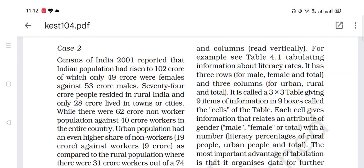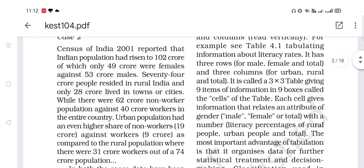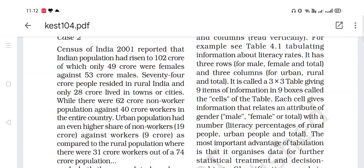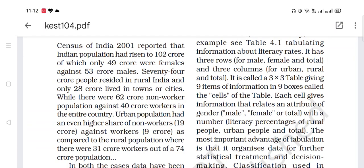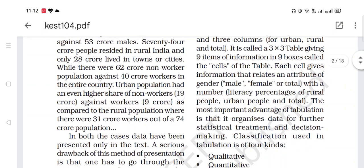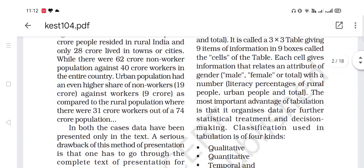Census of India 2001 reported that Indian population had risen to 102 crore, of which only 49 crore were females against 53 crore males. 74 crore people resided in rural area and only 28 crore lived in towns or cities. While there were 62 crore non-workers and 40 crore workers. Urban population had an even higher share of non-workers — 19 crore — against workers.